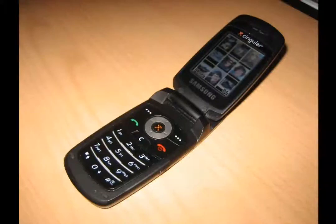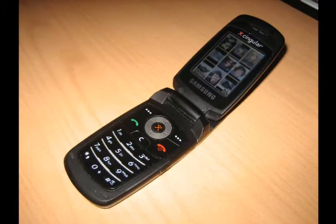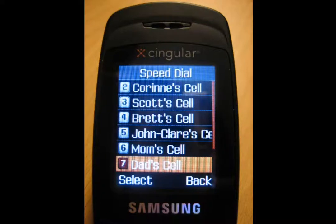Here's the hack to help you remember who's on your speed dial list. First, you're going to need to set one up on your phone like I have here.